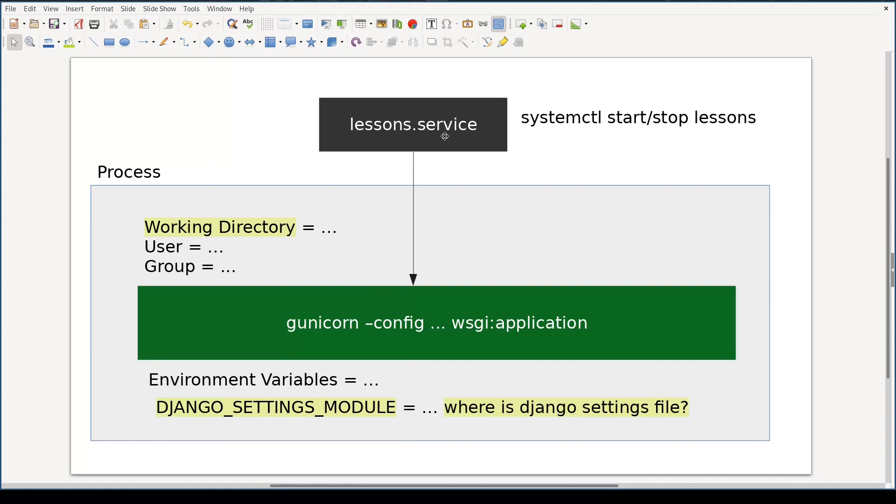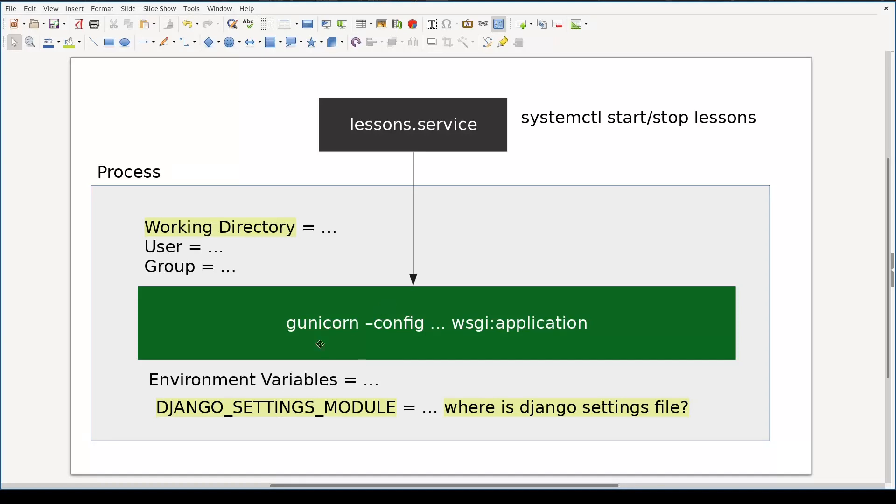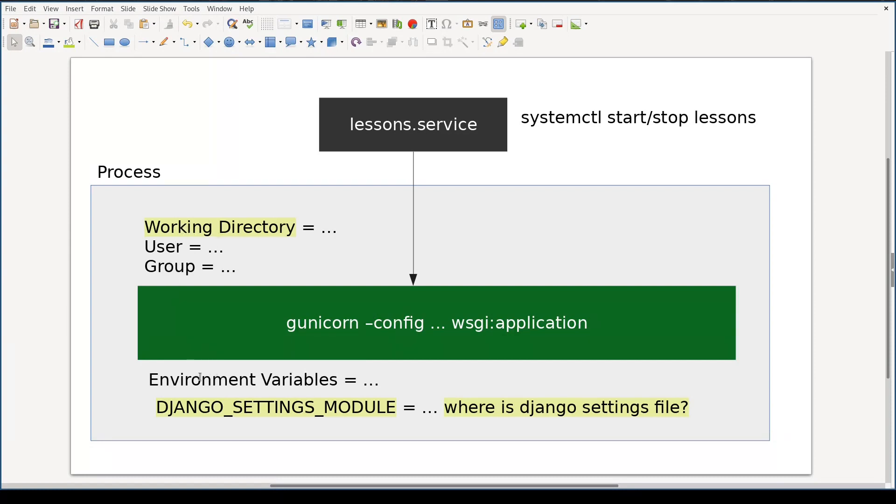Gunicorn in its turn takes care of running Django application. Gunicorn will run as a systemd service. I will name the service lessons. Service unit takes care of launching a Gunicorn process. When you launch a process you need first of all to know the command to launch that process. But besides command, the process must have a user associated, a working directory, a group, and a set of environment variables.